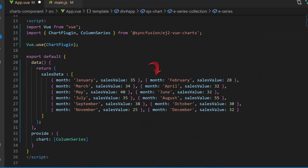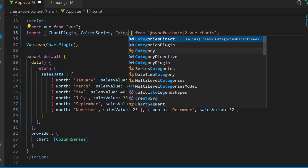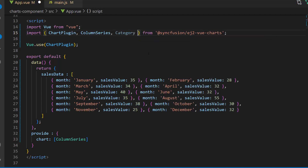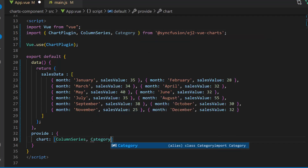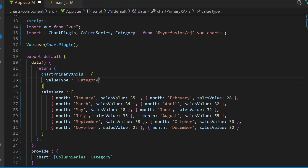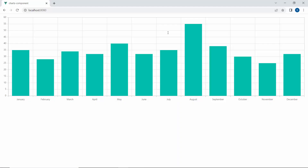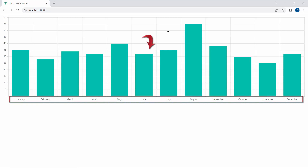I am using categorized data for the X-axis, so I need to customize the X-axis value type to category to display the month values in the chart. To use a category axis, first I import the category module from the Syncfusion EJ2 Vue Charts package and inject it in the provide option. Then I define the variable chartPrimaryXAxis and set the valueType property to category. Now I assign this variable to the primaryXAxis property. You can now see the column series chart displaying month values on the X-axis and sales data on the Y-axis.